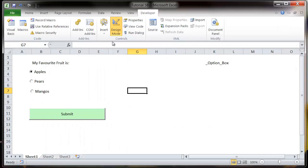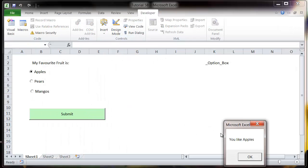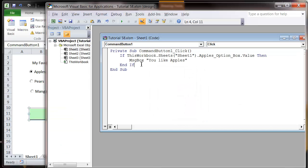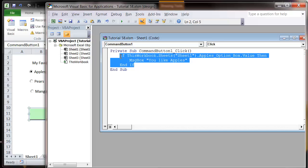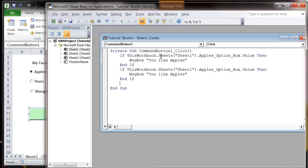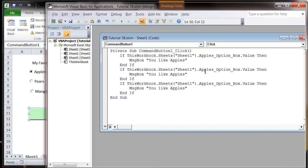And so when we press submit on here, it's going to come up with you like apples. If we go into design mode, then we can just copy and paste this a few times and change it each time.